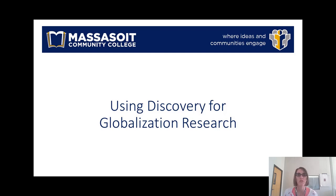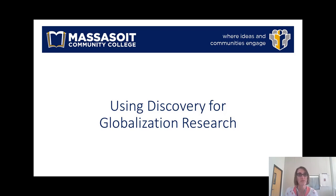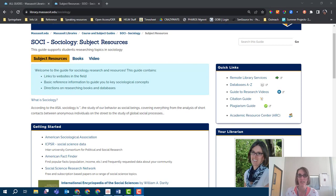This video will show you how to search our EBSCO Discovery service for sociological topics, specifically when you are connecting your topic to experiences in another country.